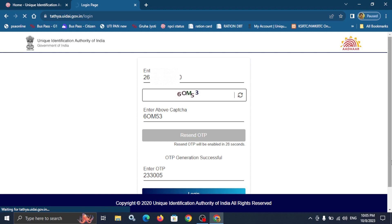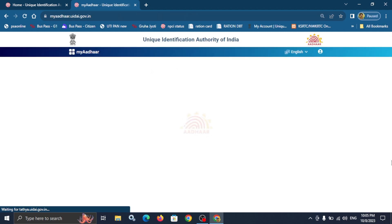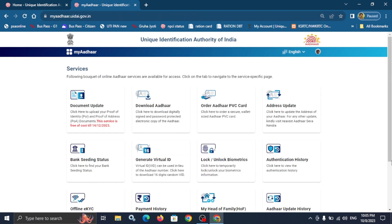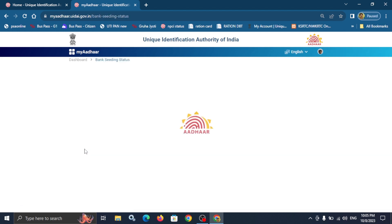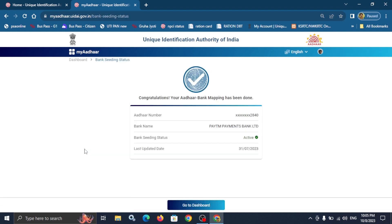There are several options to download. You can check the NPCI status by clicking on the NPCI status option.